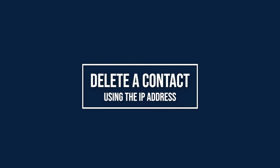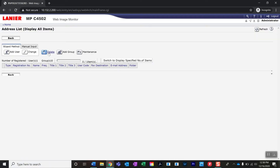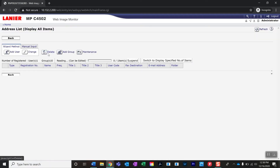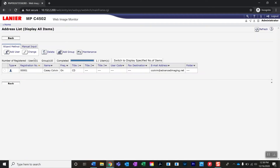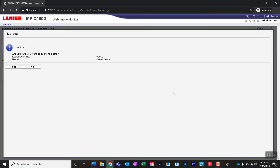If you would like to remove a contact in your address book, go to device management, select address book, and select the contact you would like to delete. Then hit delete. If you're sure, say yes.